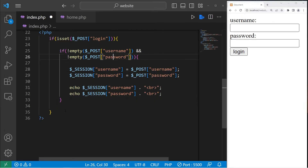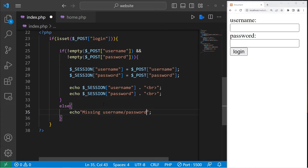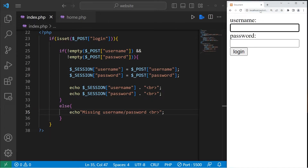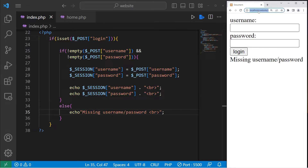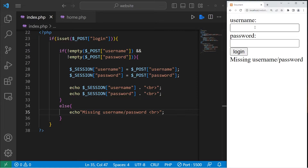If one of the two fields is empty we shouldn't display anything — which is correct. Let's add an else clause: if one of those is missing, echo 'missing username/password'. I'll add a break. Let's test: type a username but not a password — 'missing username/password'. Type a password but not a username — 'missing username/password'. Type in both — that works.